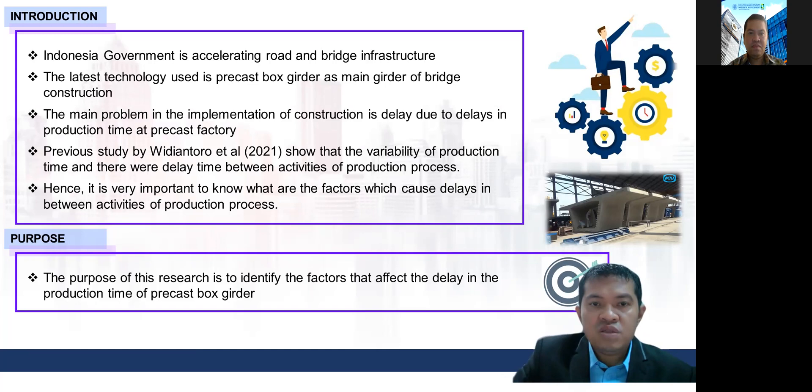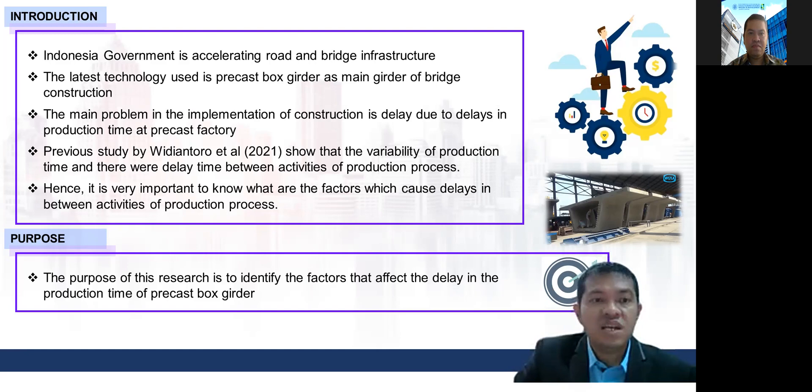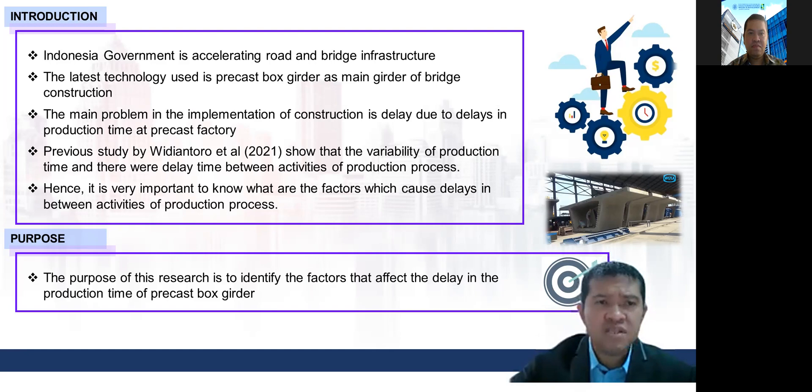A previous study by Vidiantoro in 2021 showed variability in production time and delayed time between activities of the production process. Hence, it is very important to know what factors cause delay between activities of the production process.